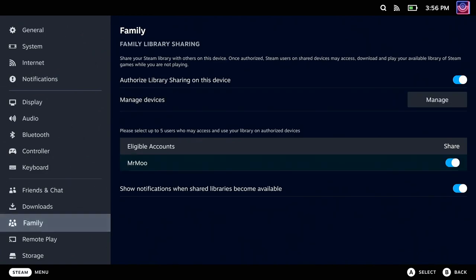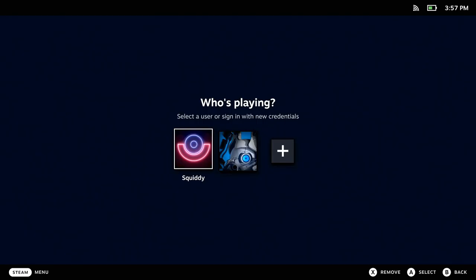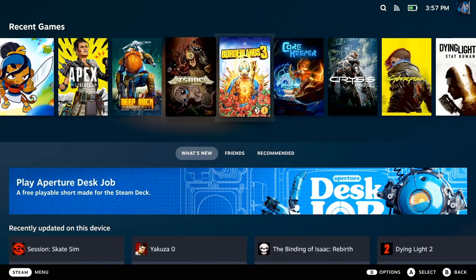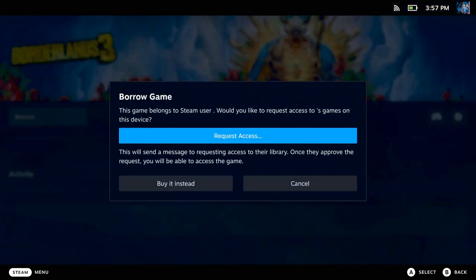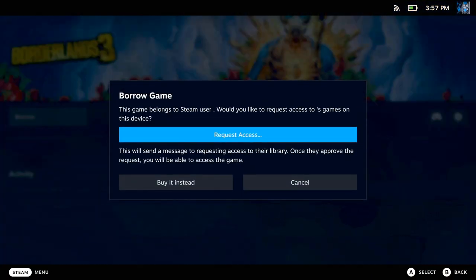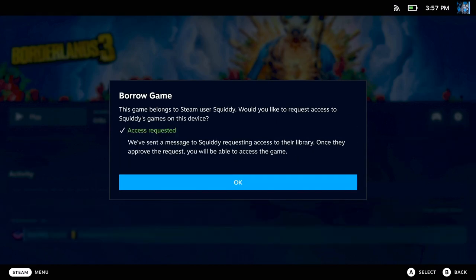And then when you boot back into the other account, it will still say Borrow, but now once you actually go on it, it will just auto-accept it and let the other person play your games on your Steam Deck.